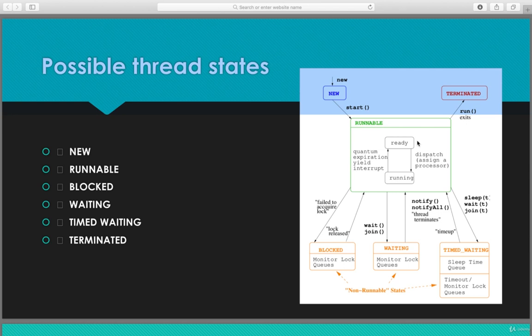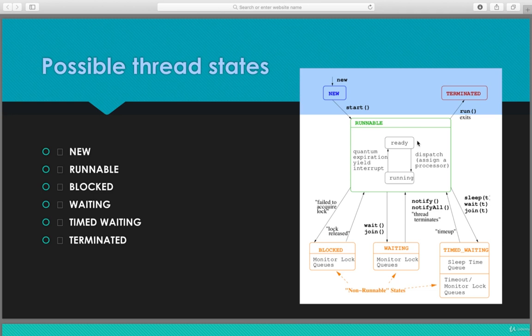From the runnable state, once the wait method or the join method is invoked, it goes to the waiting state. In order to come back from the waiting state to the runnable state, notify or notify all should be invoked. The waiting state is also known as a non-runnable state.